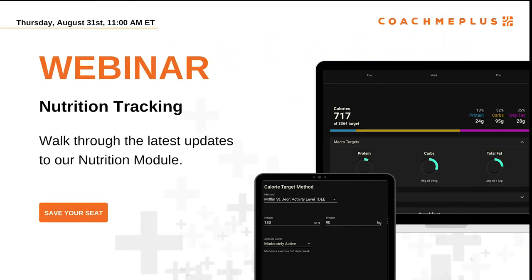Alright, so I'm going to get this thing started. We're going to roll through our new nutrition goals feature. This is an installable package on CoachMe Plus. If you don't have it right now, you can reach out to Mike Z or myself. We can get that installed for you after this call here to give it a shot, try it out, see if you like it or not.